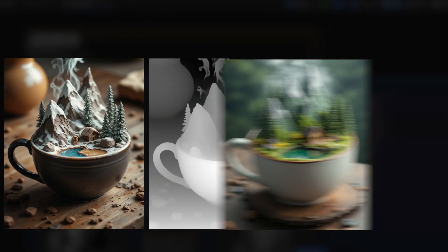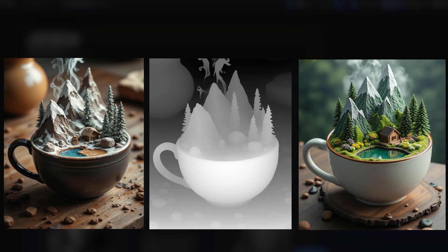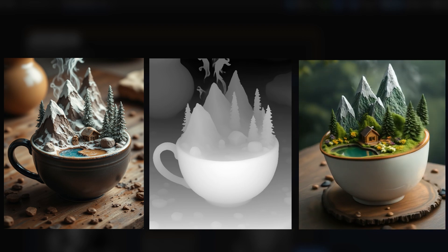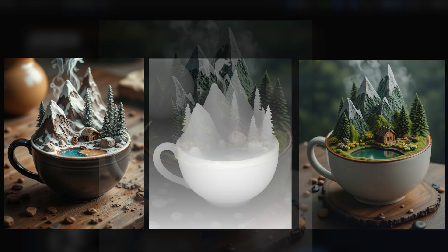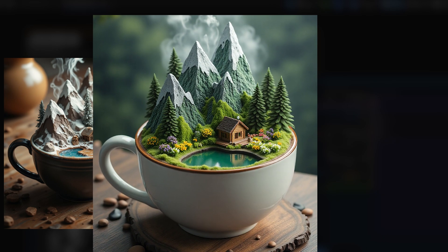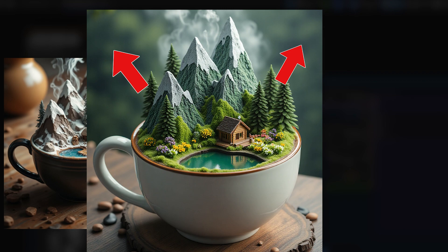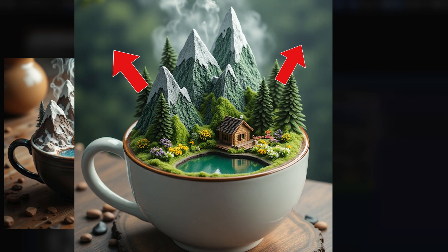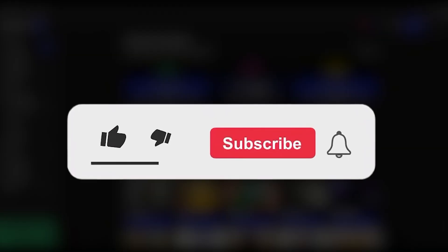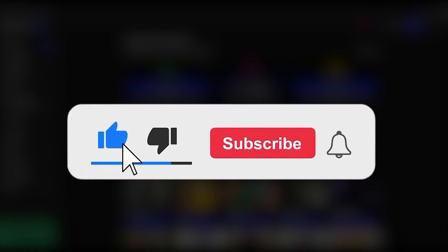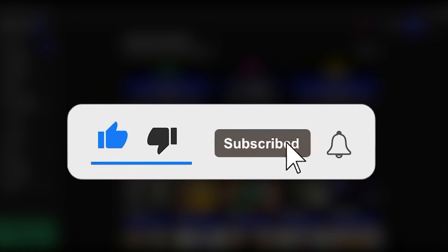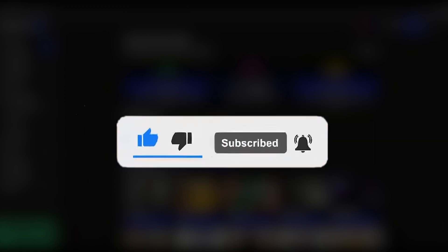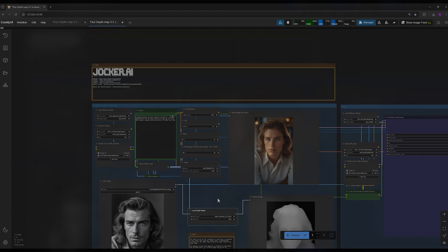So, Depth Map Control Net helps make the final image look more three-dimensional, where closer things look sharper and things further away look softer or with fewer details. I really appreciate if you'll like the video right now and subscribe to the channel for my next fantastic tutorials.